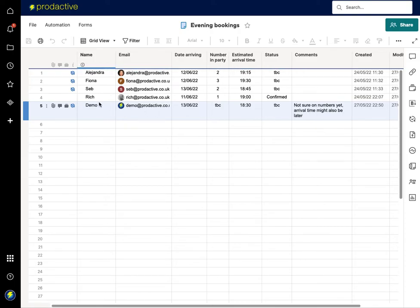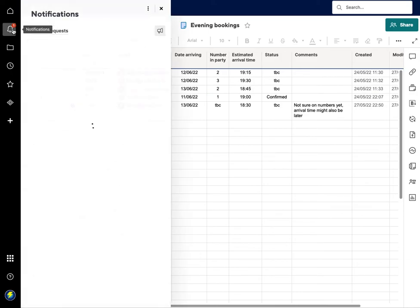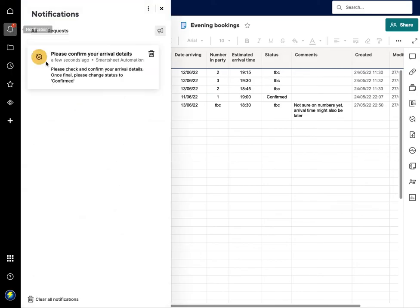So what you'll also see is a notification has just come up in this box here. If I click on notifications it says please confirm your arrival details.